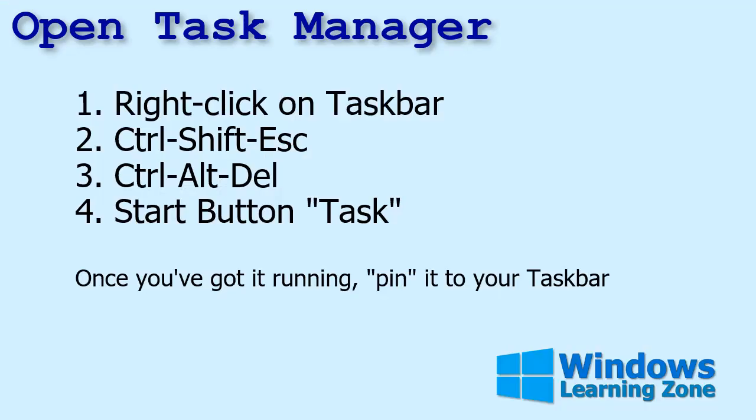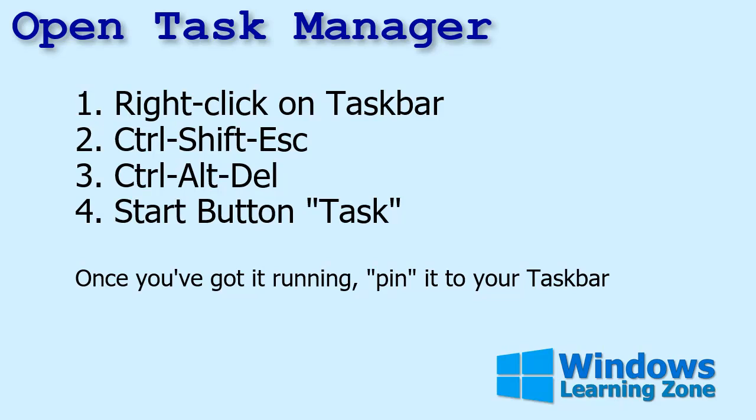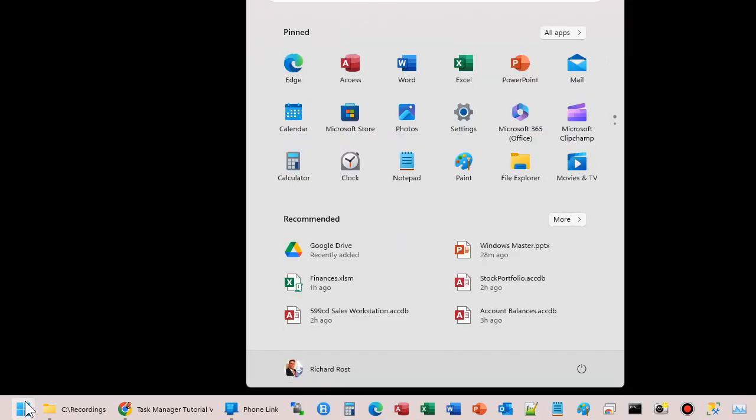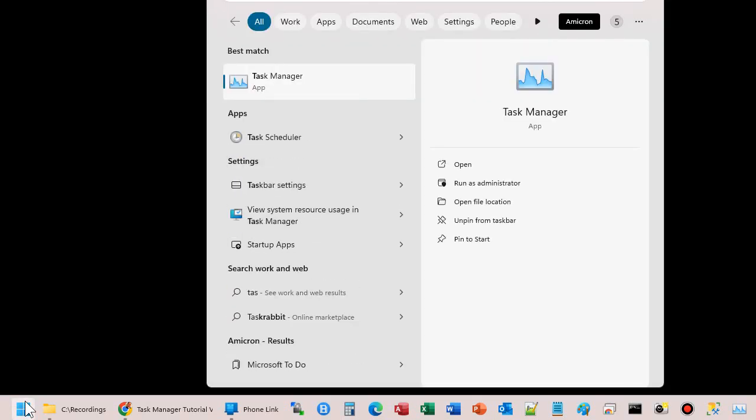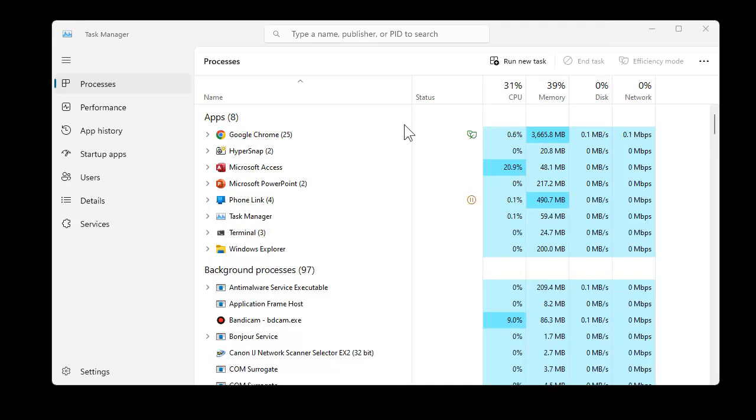This is a case when you can open up the task manager. As with everything in Windows, there's four different ways to open the task manager that I know of. You can either right-click on the taskbar and pick task manager. You can press Ctrl+Shift+Escape. You can go Ctrl+Alt+Delete and you'll see task manager on that menu, or you can click on your start button and just start typing in task. That's what I usually do because I always forget the other shortcuts. There it is, Task Manager app. Click on that.